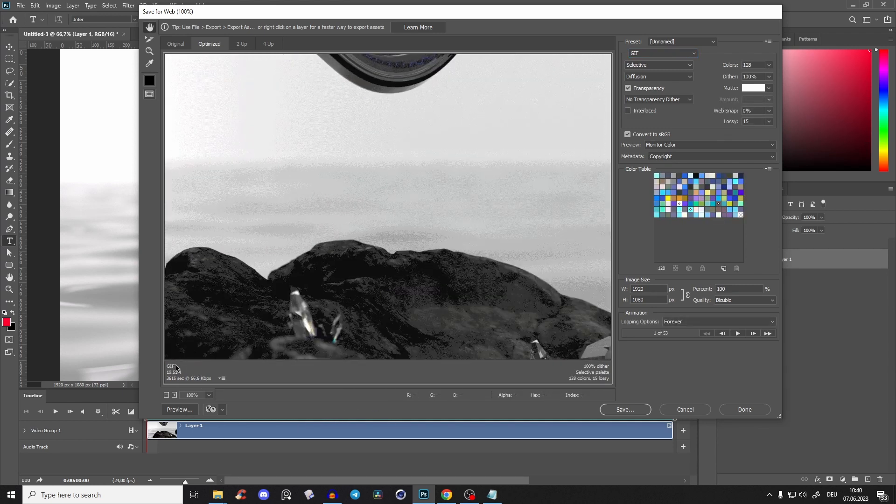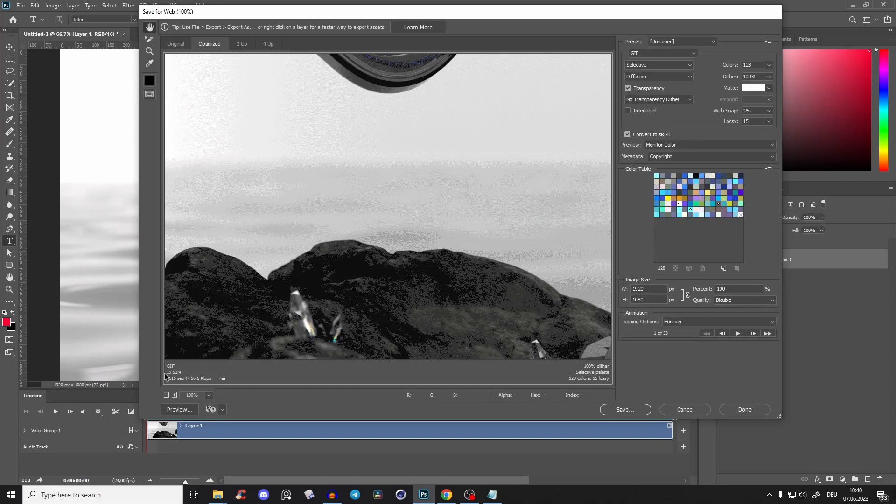Now you see this GIF would take 20 megabytes. That's definitely too much because it's still in full HD.